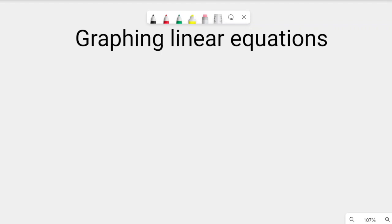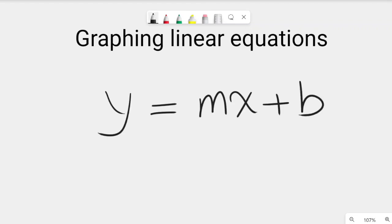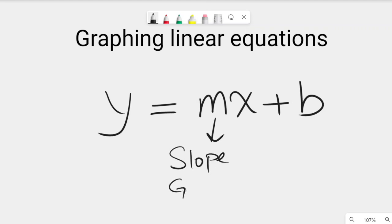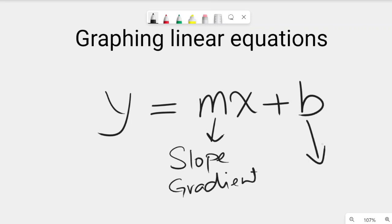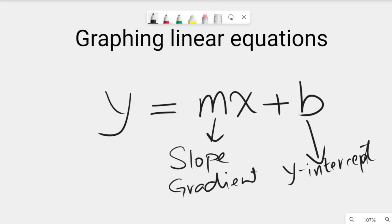Linear equations are written in the form y = mx + b, where m stands for slope — we can also call it gradient — and b stands for y-intercept. You will know the meaning of these two once we start plotting the linear equations.